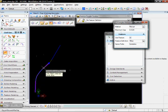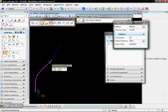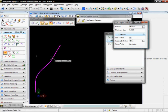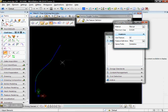Select my tangents, curve, and then my final tangent. And it's created my alignment.